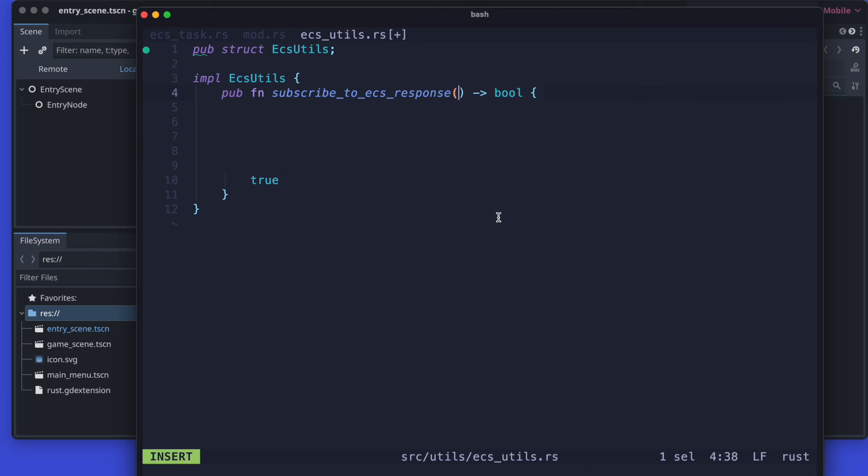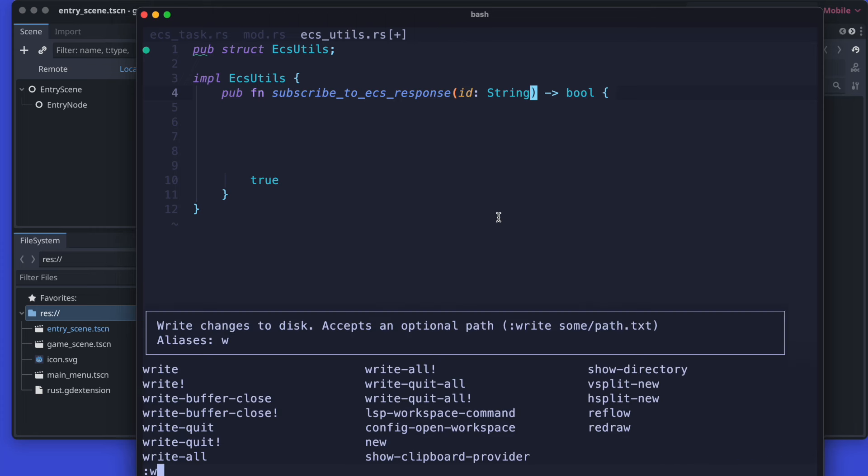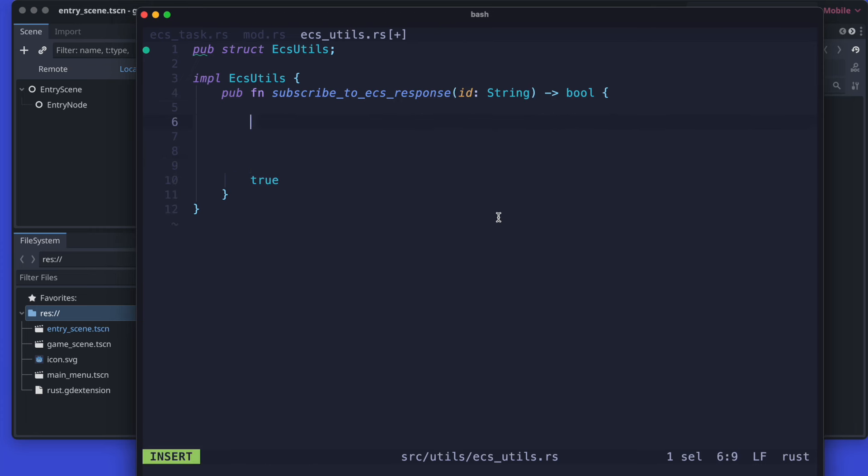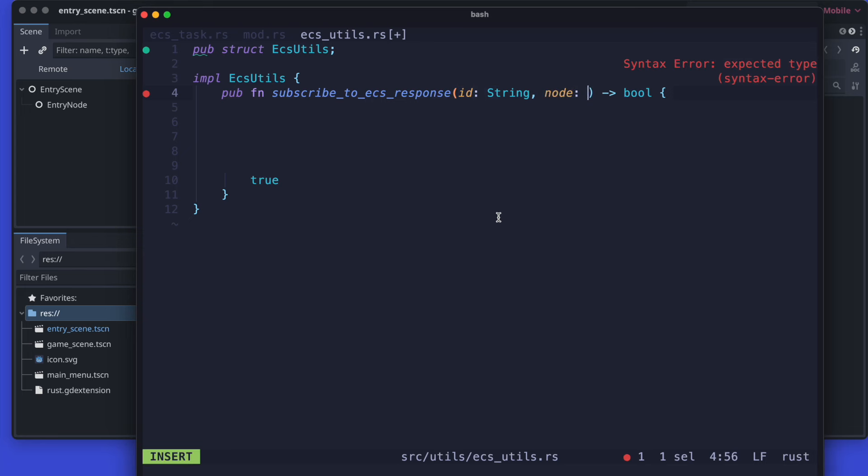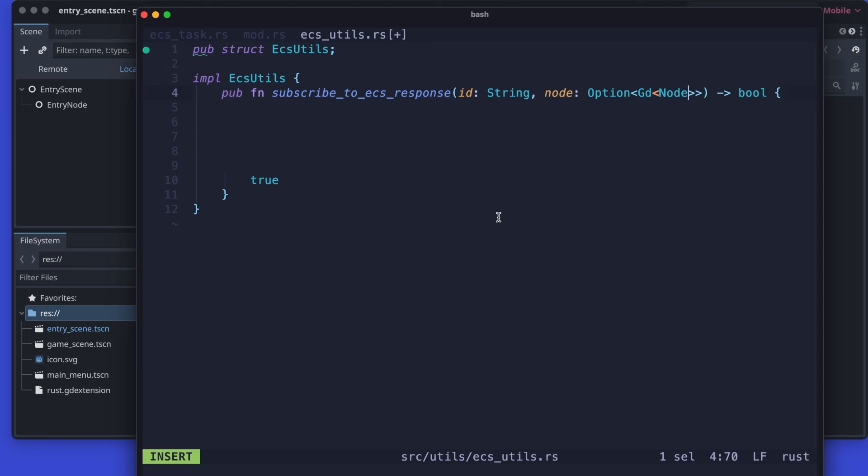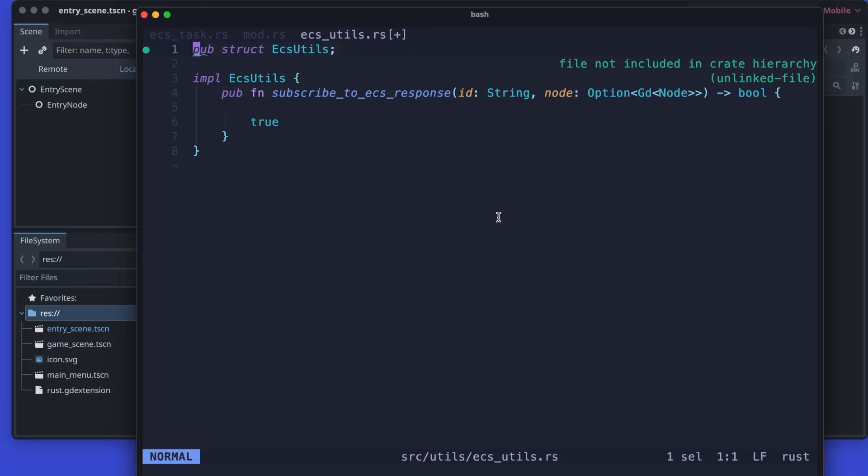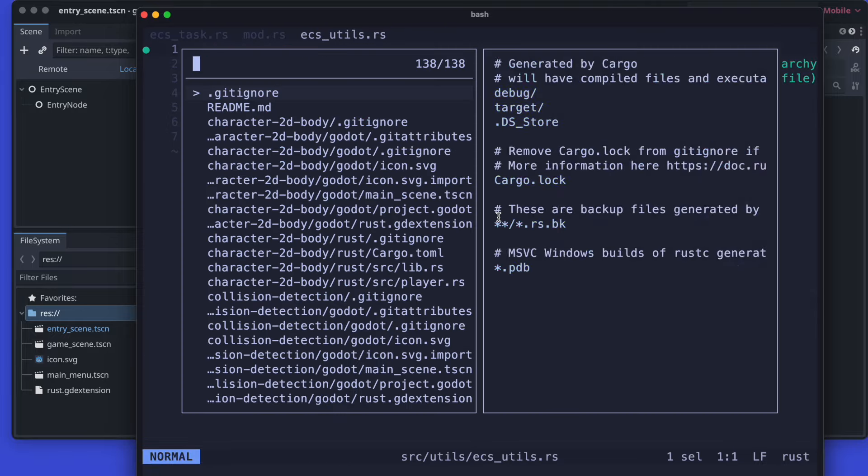We return of course a boolean value if it was successful. We pass the ID and we also will pass a node so that we are able to actually call the specific parent operations. For example, we want to get the root tree node so that we can start searching for various IDs and extract them so that we can actually get to the ECS node.